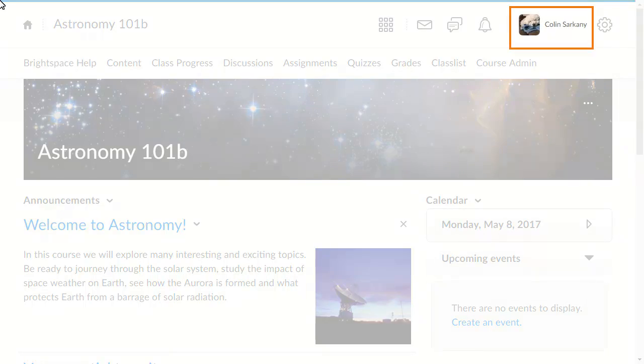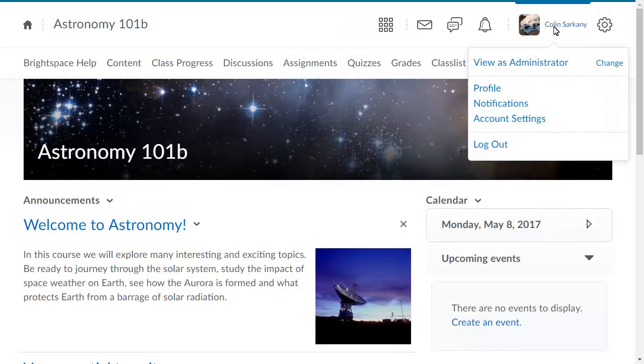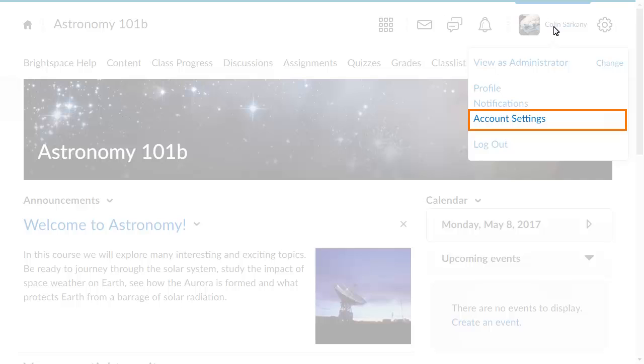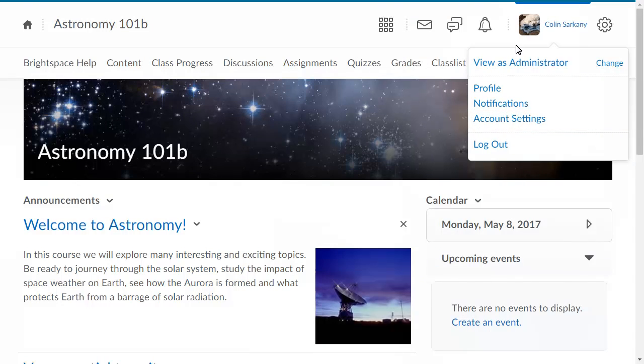To begin, click your personal menu. Then select Account Settings.